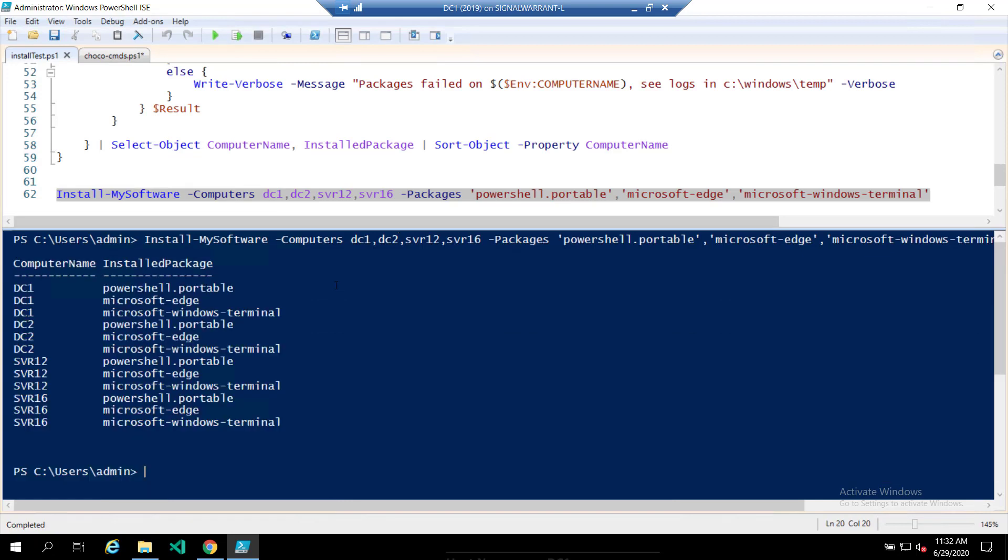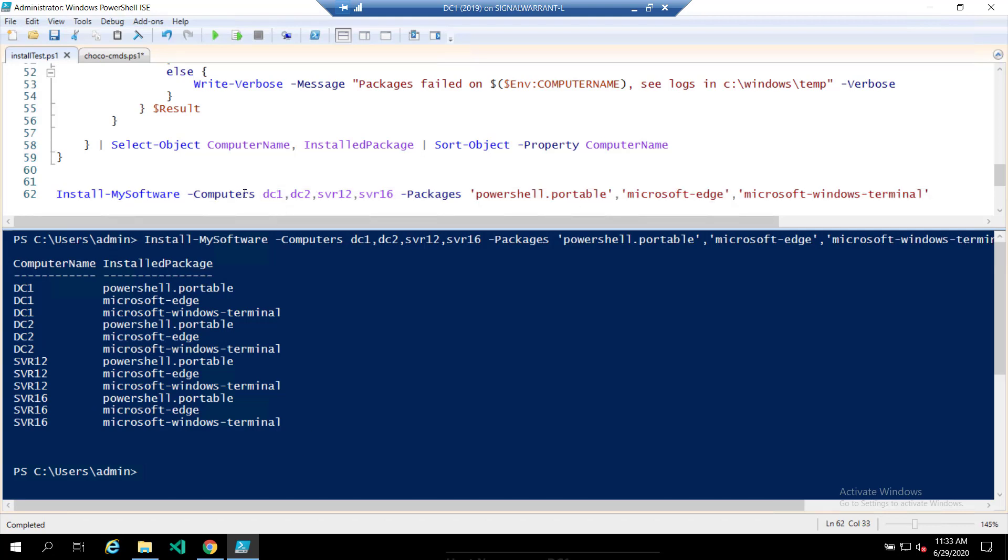All right. Looks like we're good to go. So if everything went as planned, this is what you should get or something similar. So these are all each package that installed on each endpoint. What I should have mentioned before,